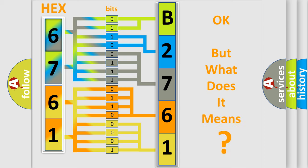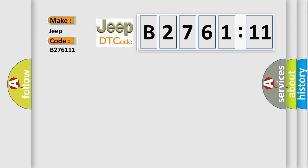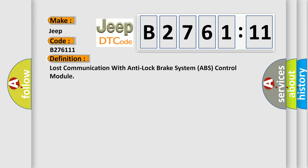We now know in what way the diagnostic tool translates the received information into a more comprehensible format. The number itself does not make sense to us if we cannot assign information about what it actually expresses. So, what does the diagnostic trouble code B276111 interpret specifically for Jeep car manufacturers?